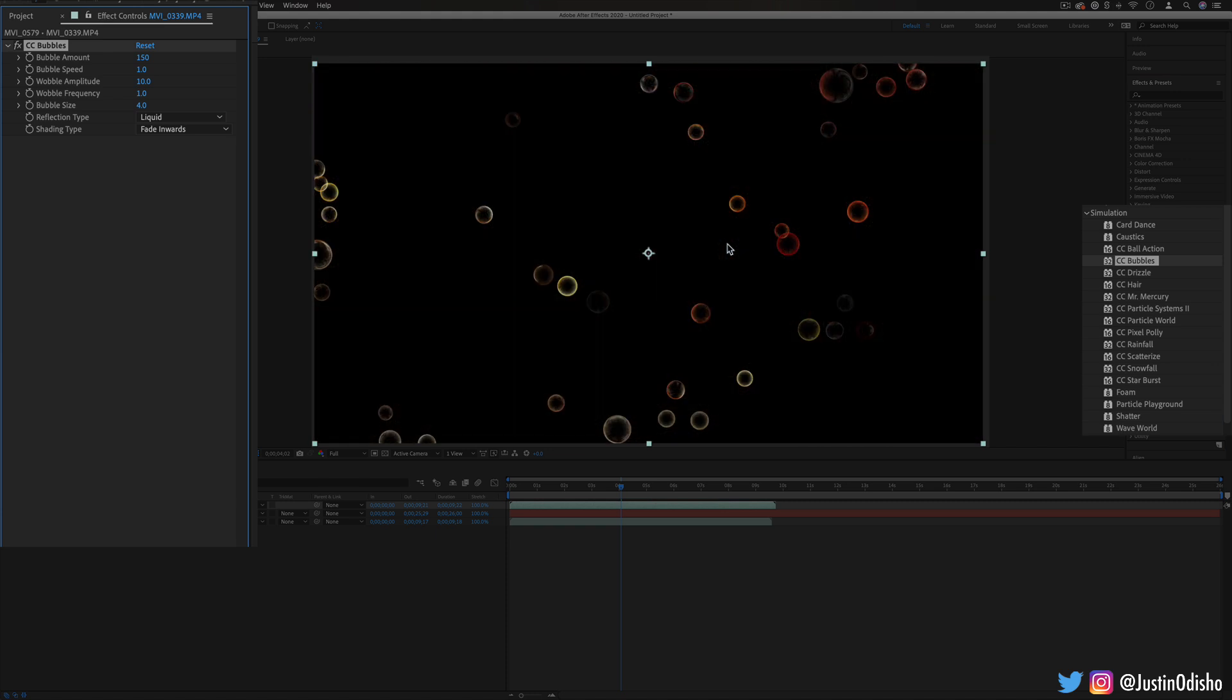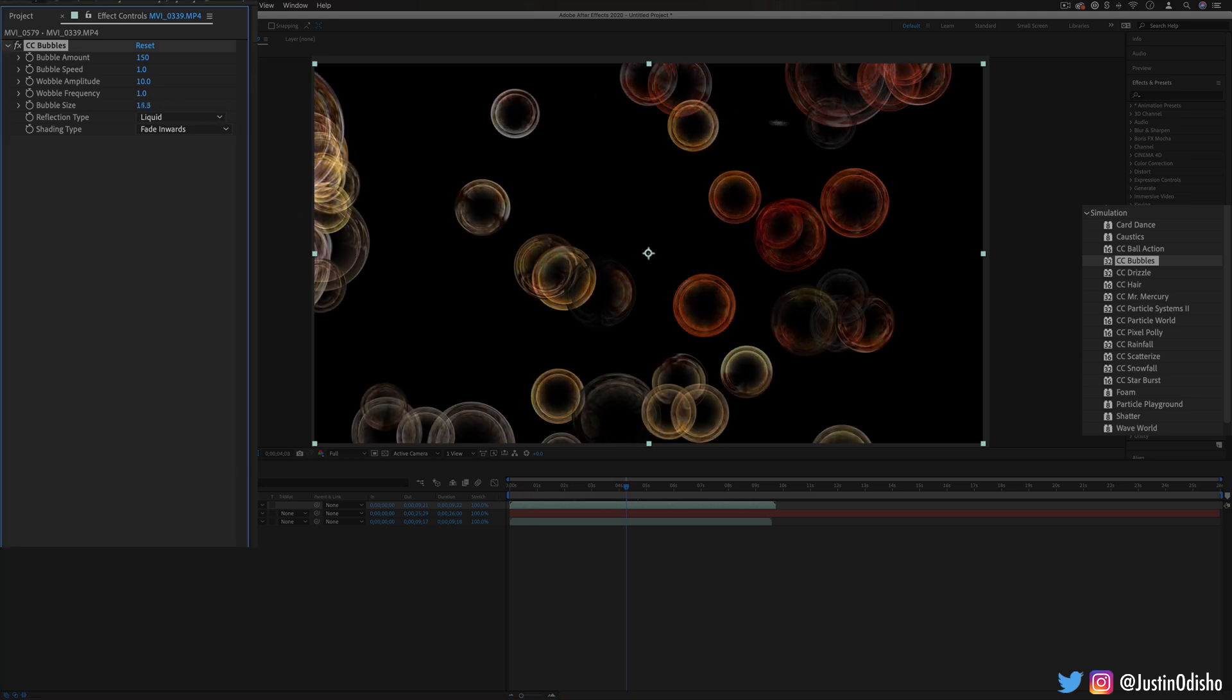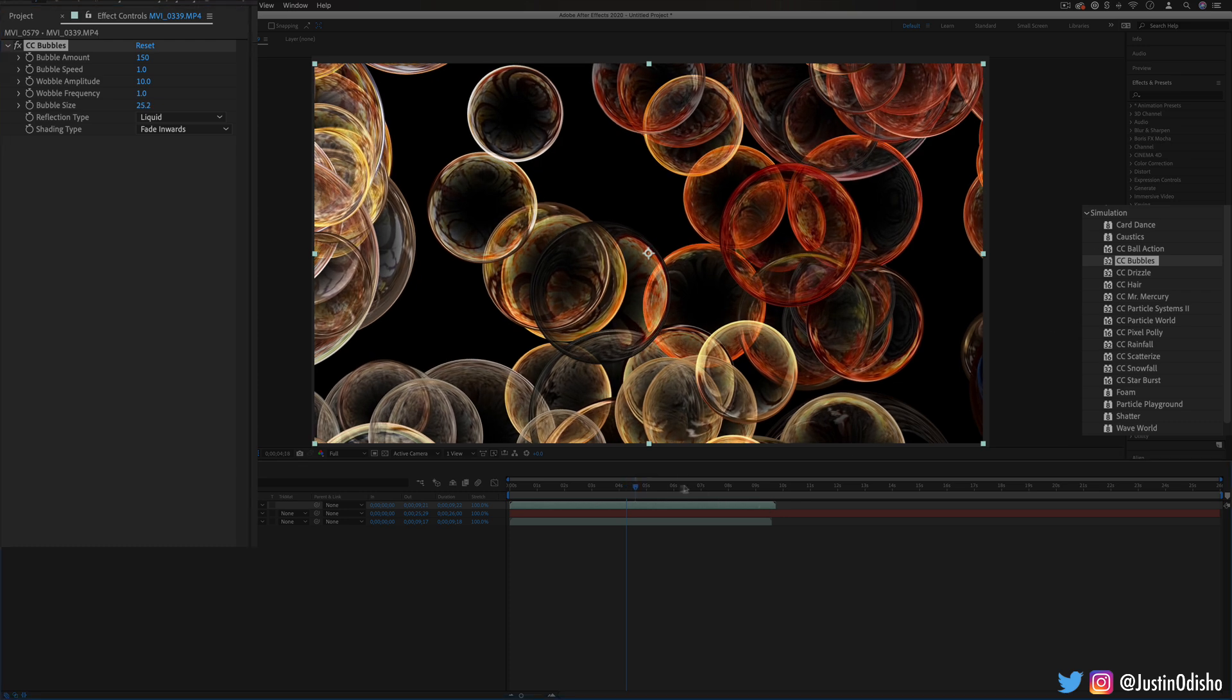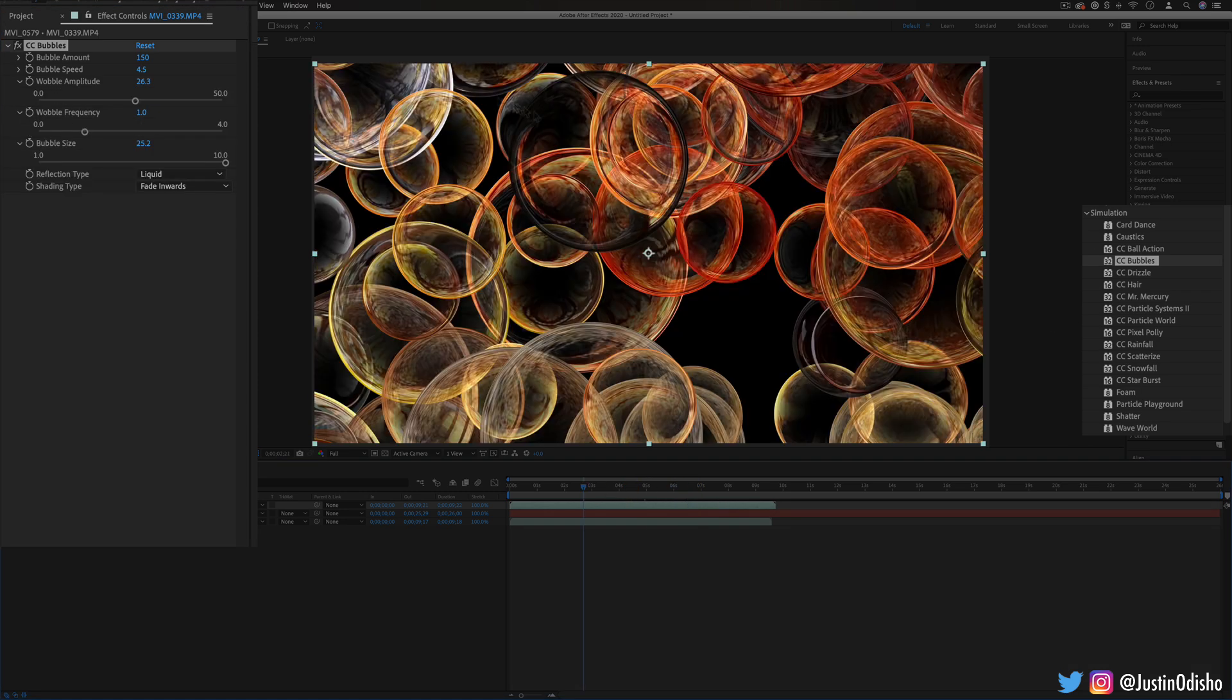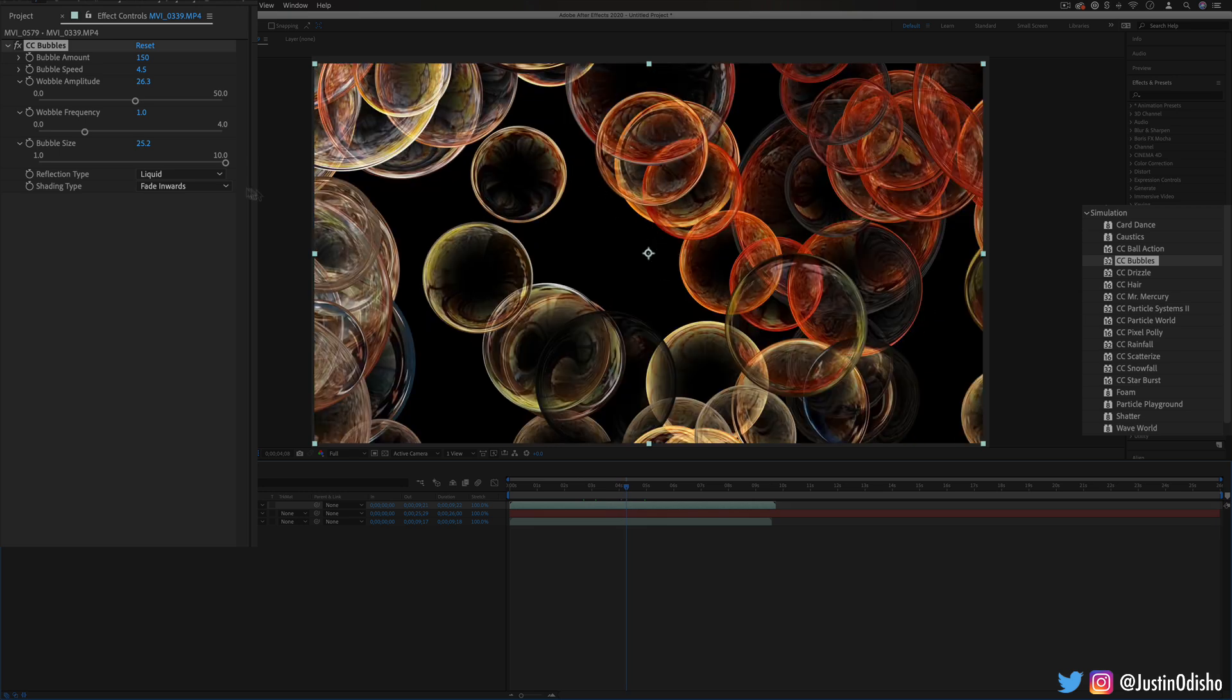Next up we have CC bubbles. This will create bubbles. In this case since I applied it on the layer it's kind of reflecting those orange-ish colors that were in the layer. So you can make them bigger or smaller. That looks pretty cool. Made them really big and you'll see the reflection of whatever layer you had inside the bubbles.